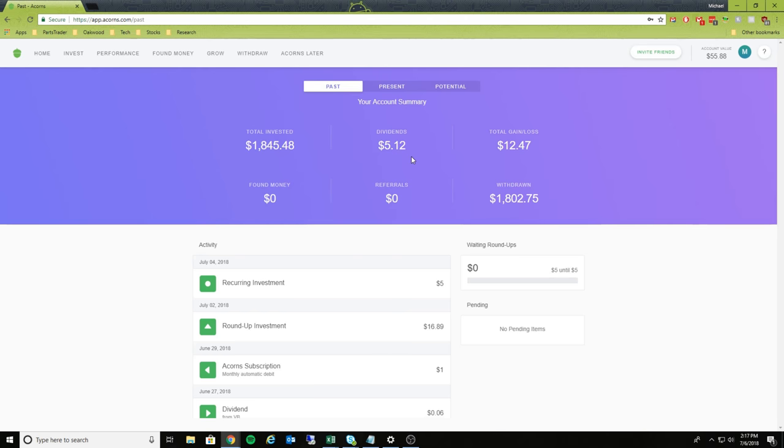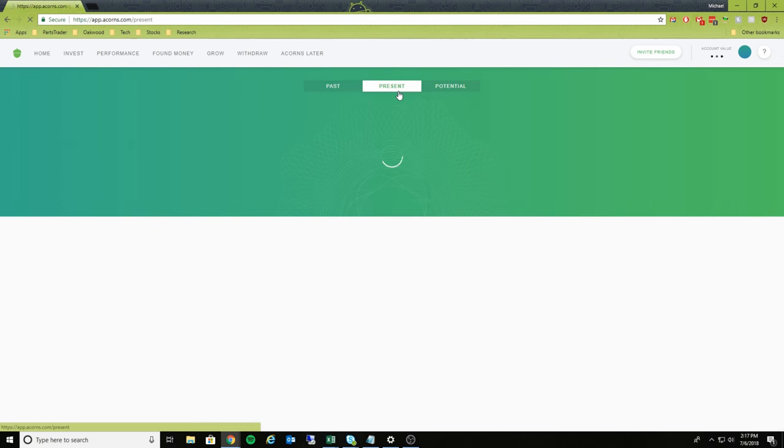Again, you can use Acorn for many different reasons, whether that's saving money or you want to plan for a long-term investment. So let's take a look at the present.